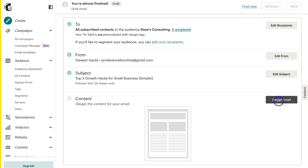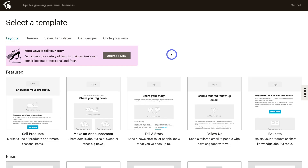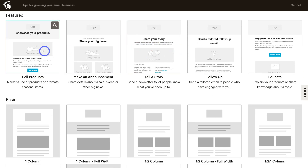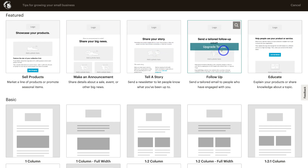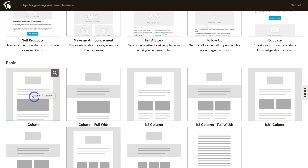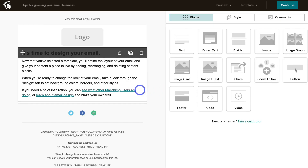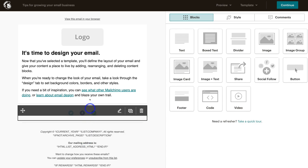You have two options here: the new AI builder or the classic builder. For this tutorial we'll use the classic builder. Here you can choose a template for your email campaign. If you navigate down, there are featured templates — some are accessible on the free plan, but many require a paid plan upgrade. Navigating down further, you also have access to basic templates. For today's tutorial I'm going to use this one-column template.